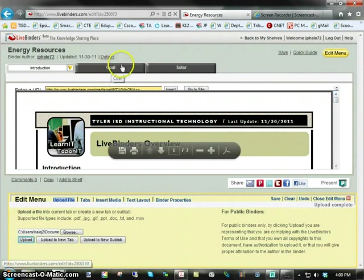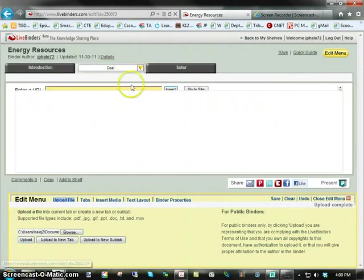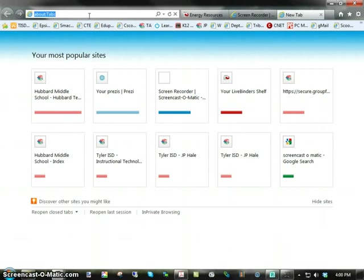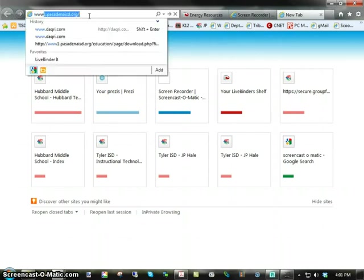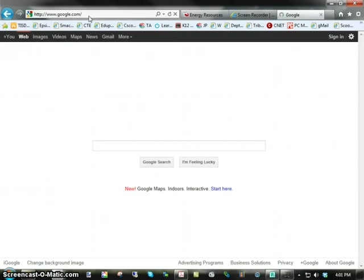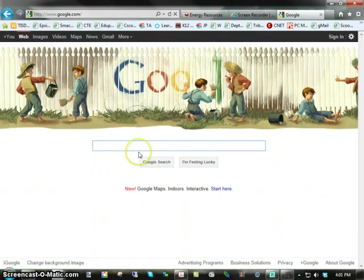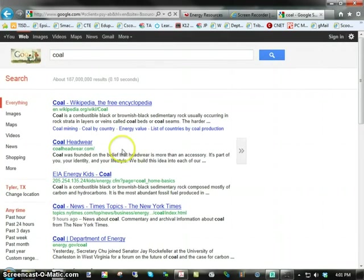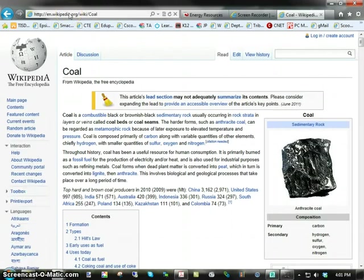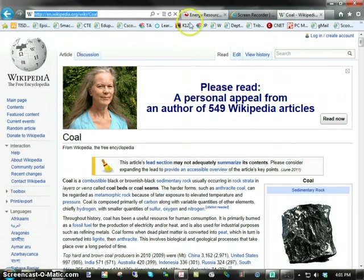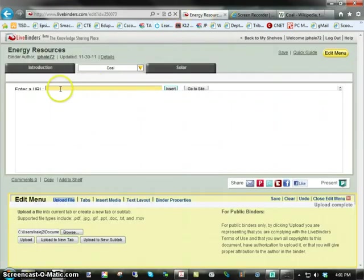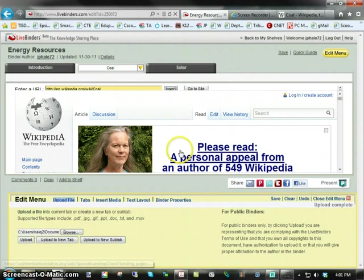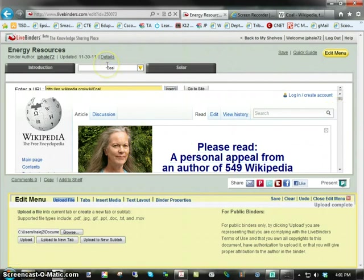If I were to go over here to Coal, and click in here, I could type in a web address. For example, I'm going to go ahead and find a resource for Coal. Maybe you use Wikipedia, for example, and you want this particular resource to be in there, and you would simply copy and paste that URL and insert. Sometimes you might need to wait a few seconds to get that in place, so a child can learn about Coal and what's the purpose of Coal.